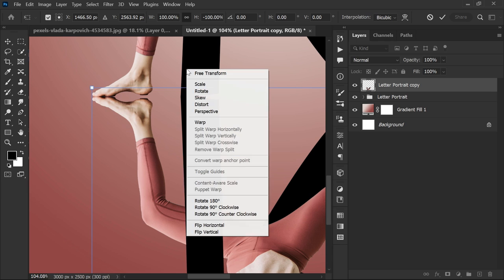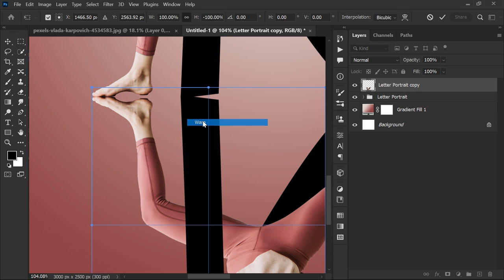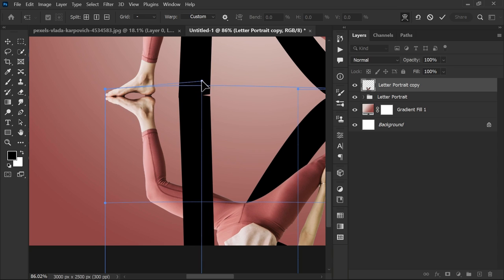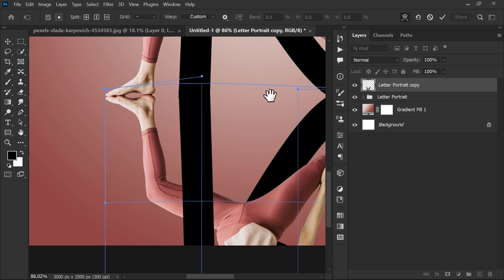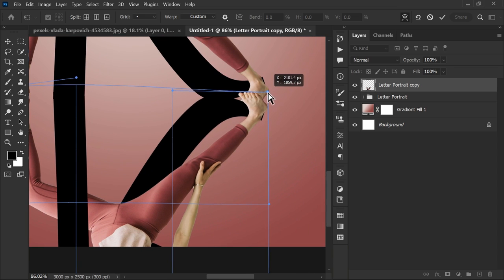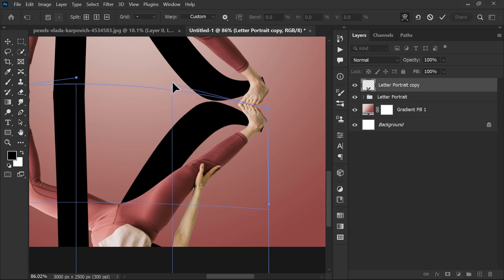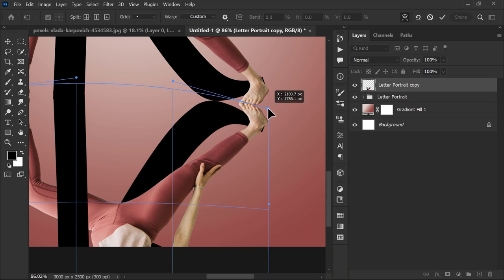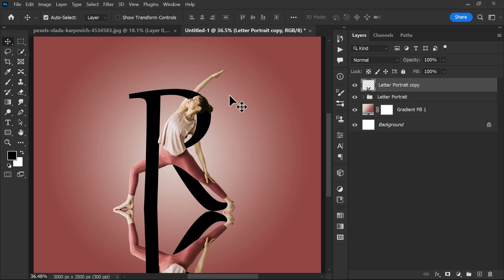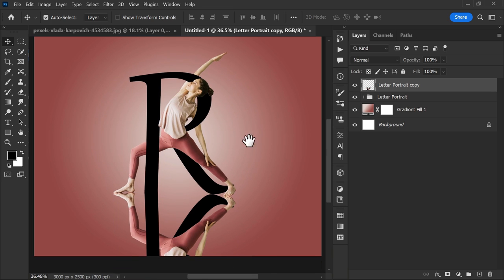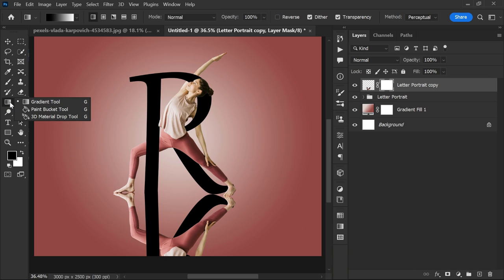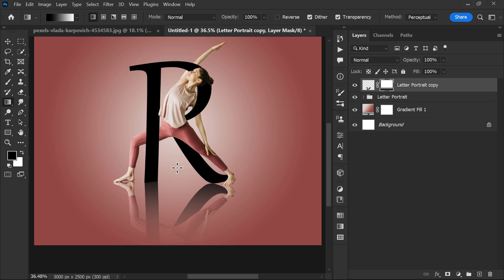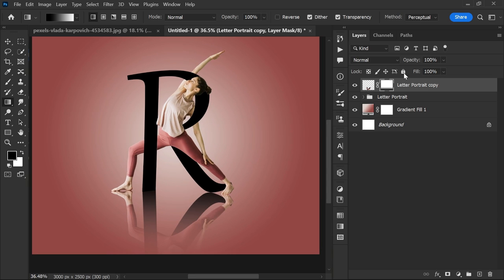Right-click and select warp. Now fix the unadjusted areas. After that, create a layer mask. Select the gradient tool from the toolbar and make a gradient line like this. Decrease the opacity and there you go.